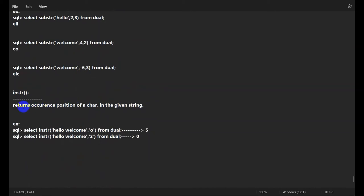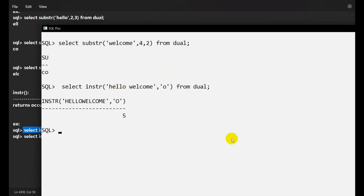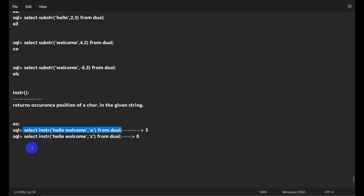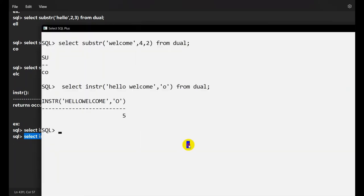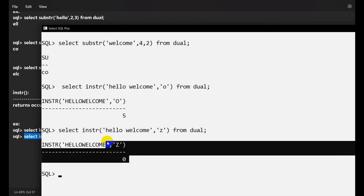INSTR returns the position of the first occurrence of a character in a given string. For example, INSTR('hello', 'o') — o is at index 5, so we get 5. If the character is not present, like INSTR('hello', 'z'), we get 0.